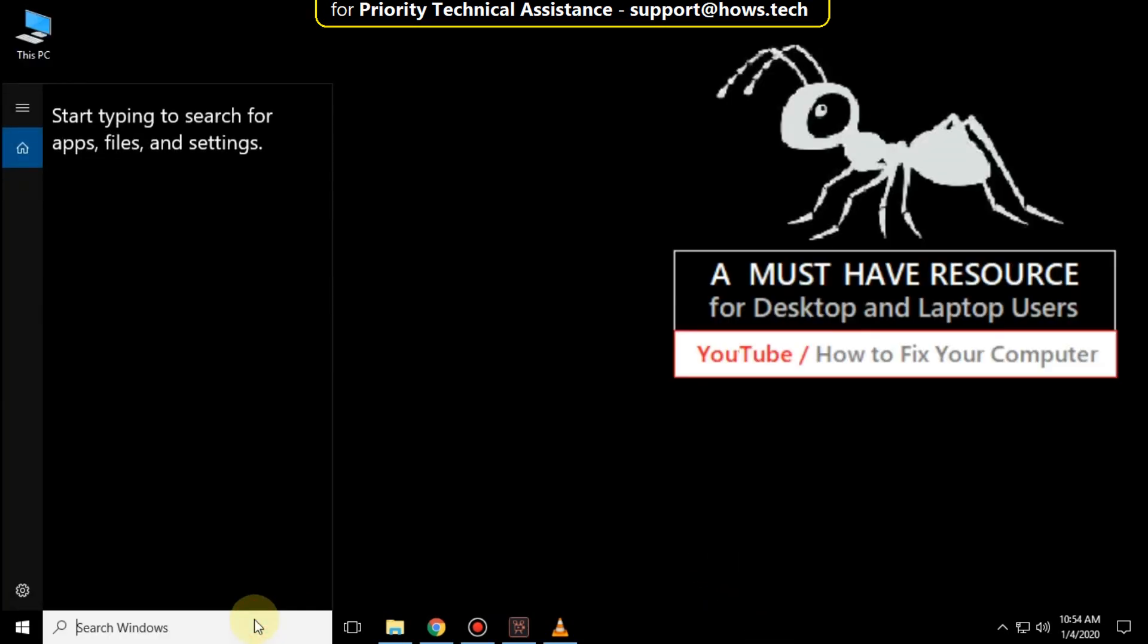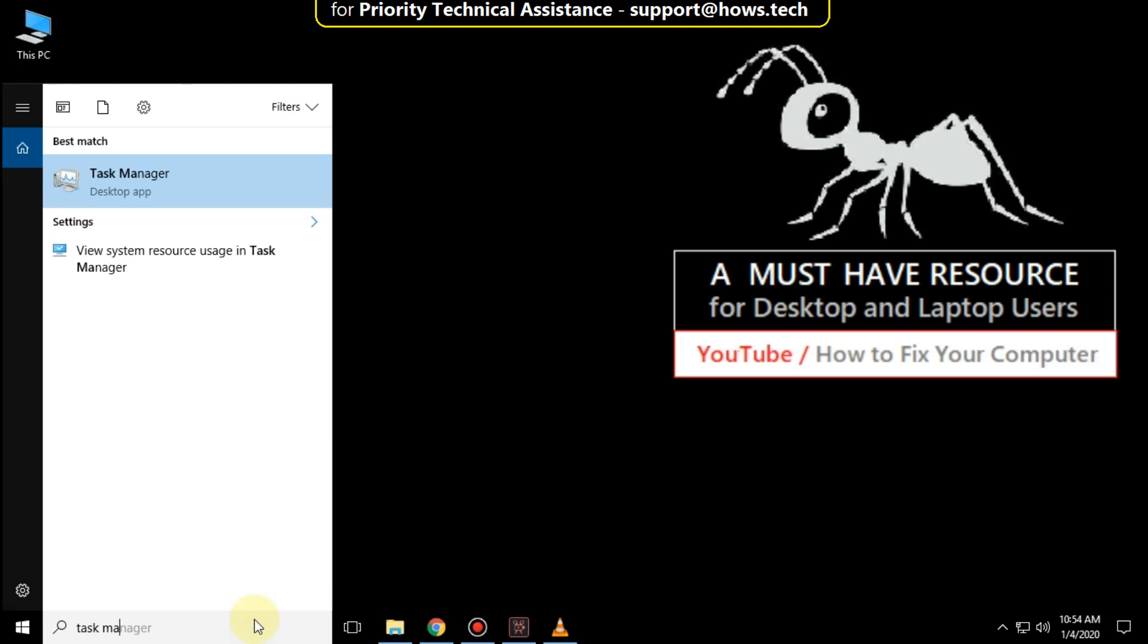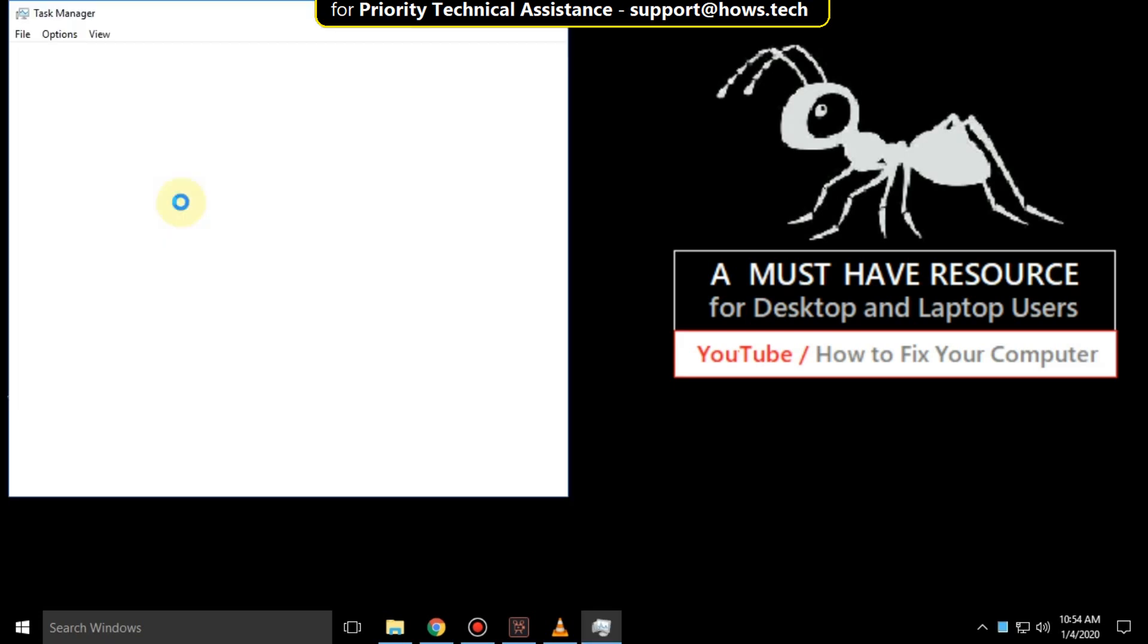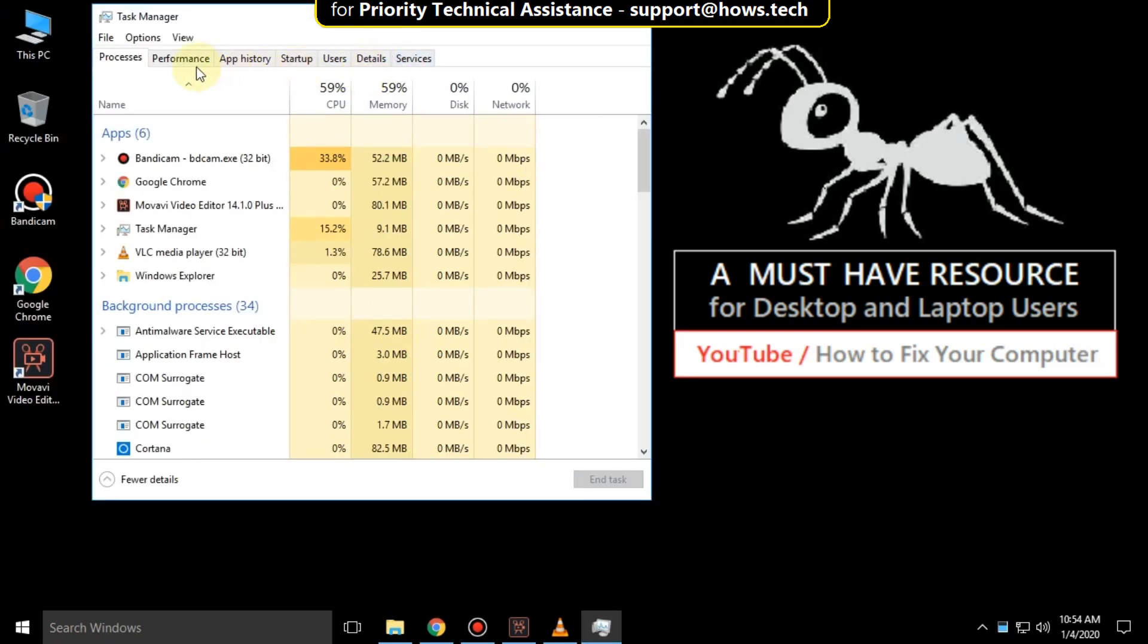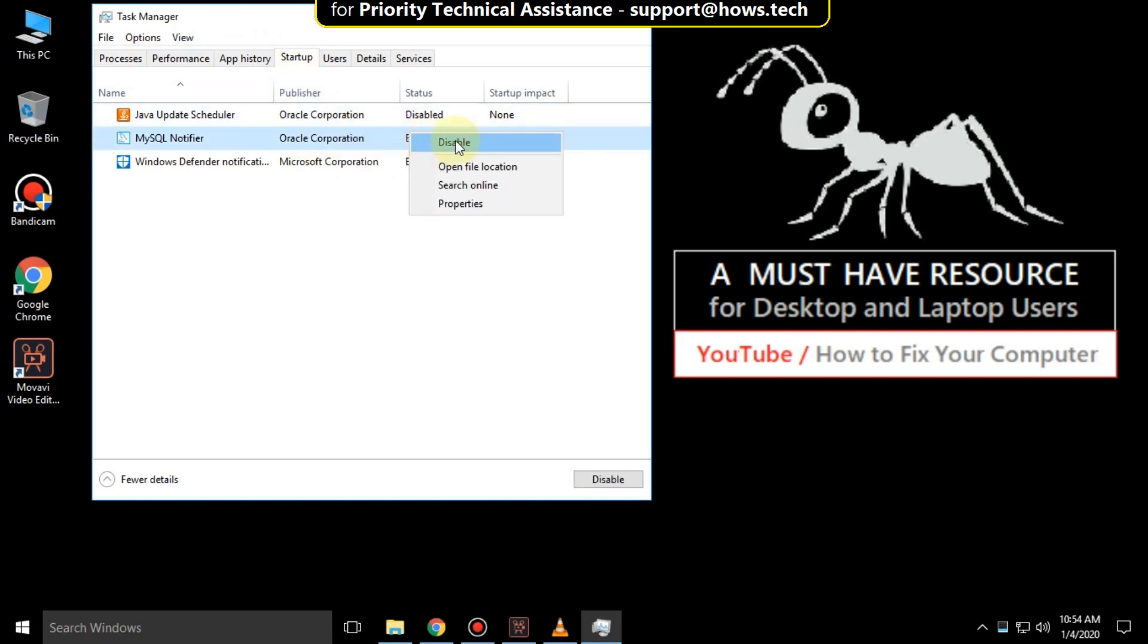Go to search bar and type task manager. Right click here and click on run as administrator. Now go to startup tab and disable these all applications which are currently running on your system. And then close all windows.